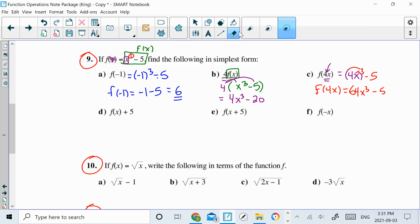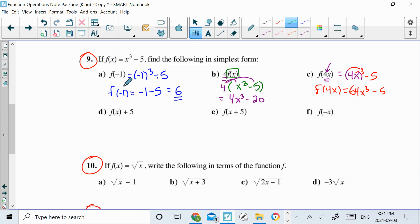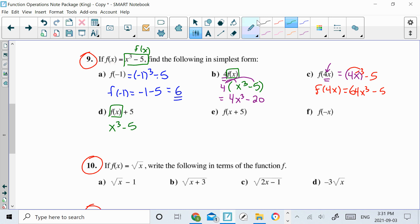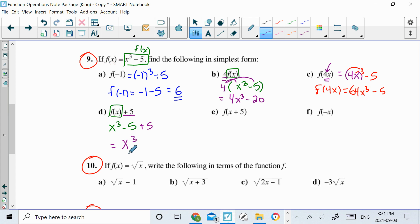For d, it says f of x — whatever the function was, that's f of x — and to that they want me to add 5. So let's write f of x: x cubed minus 5, and then they said add 5 to the function, so plus 5. Simplify this: negative 5 and positive 5 cancel, and we are left with x cubed as an answer.